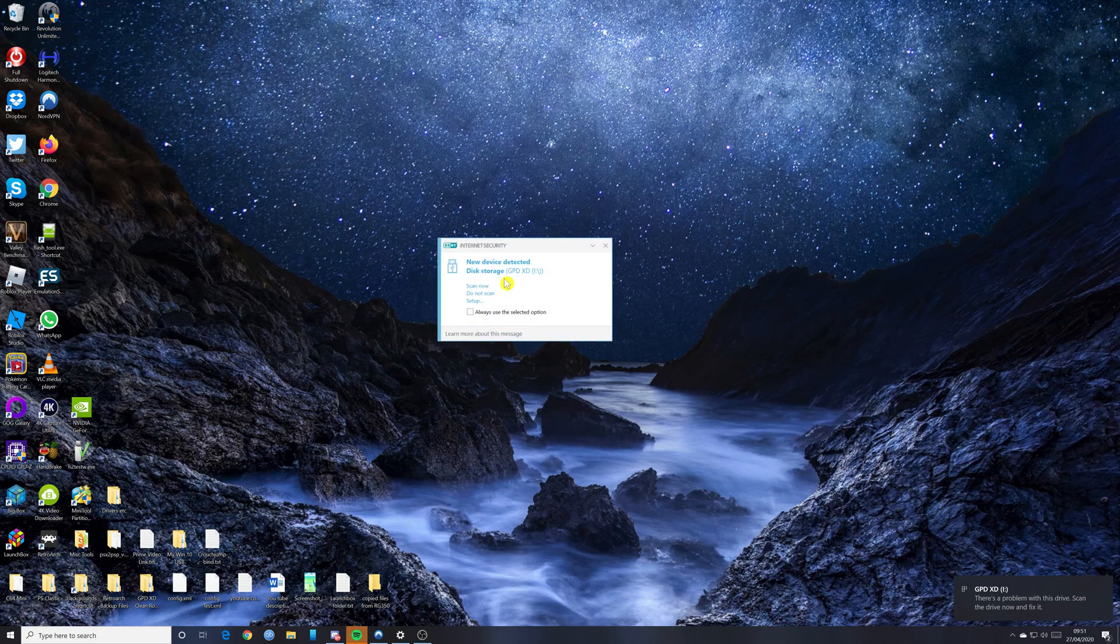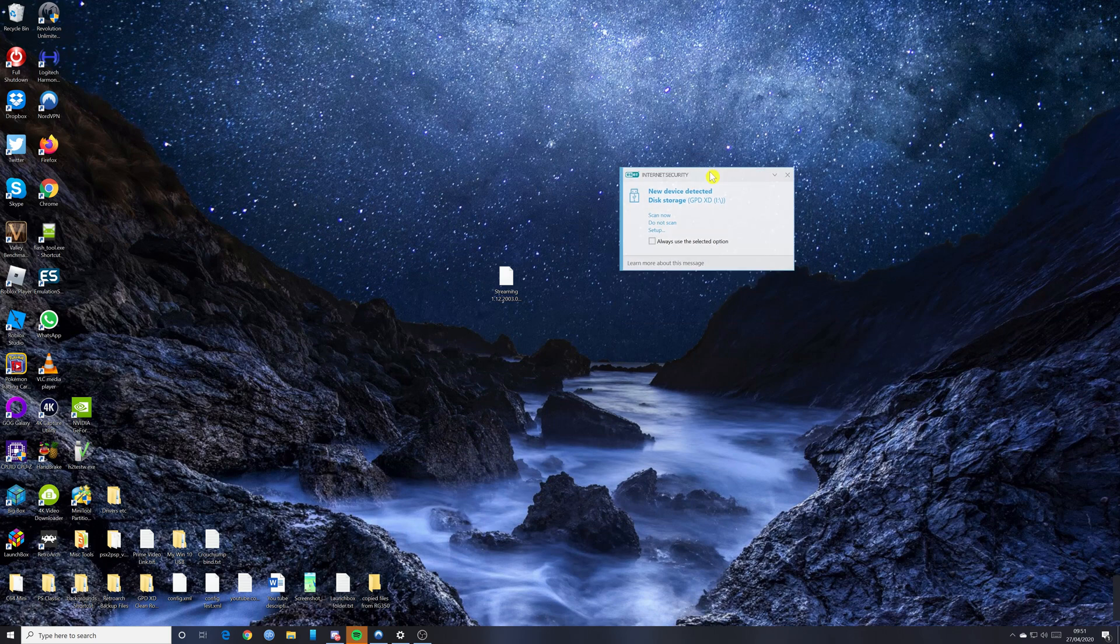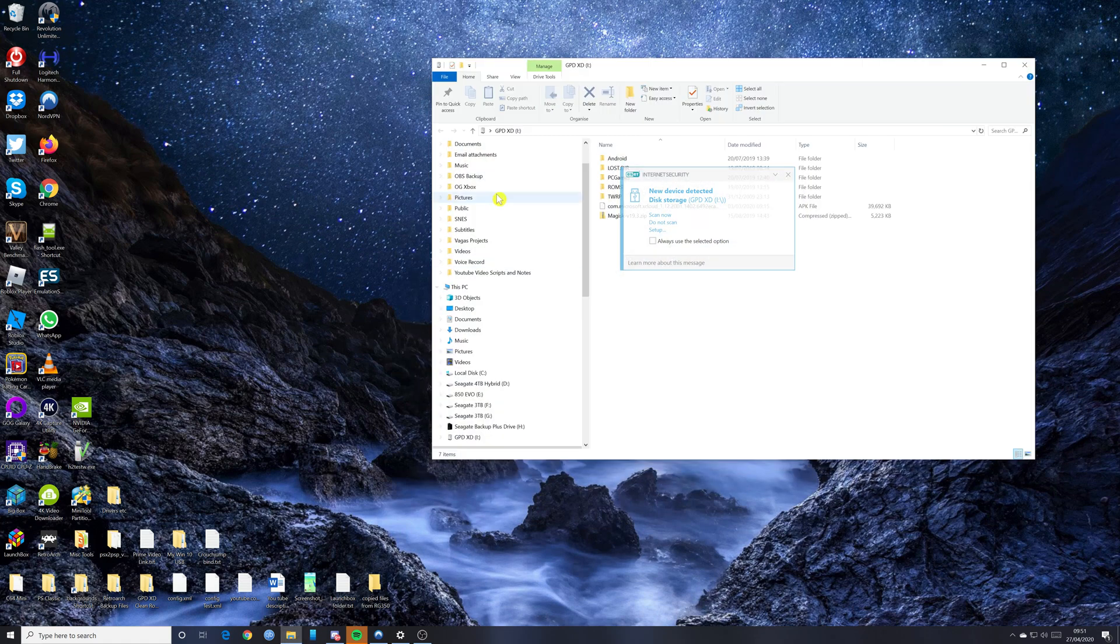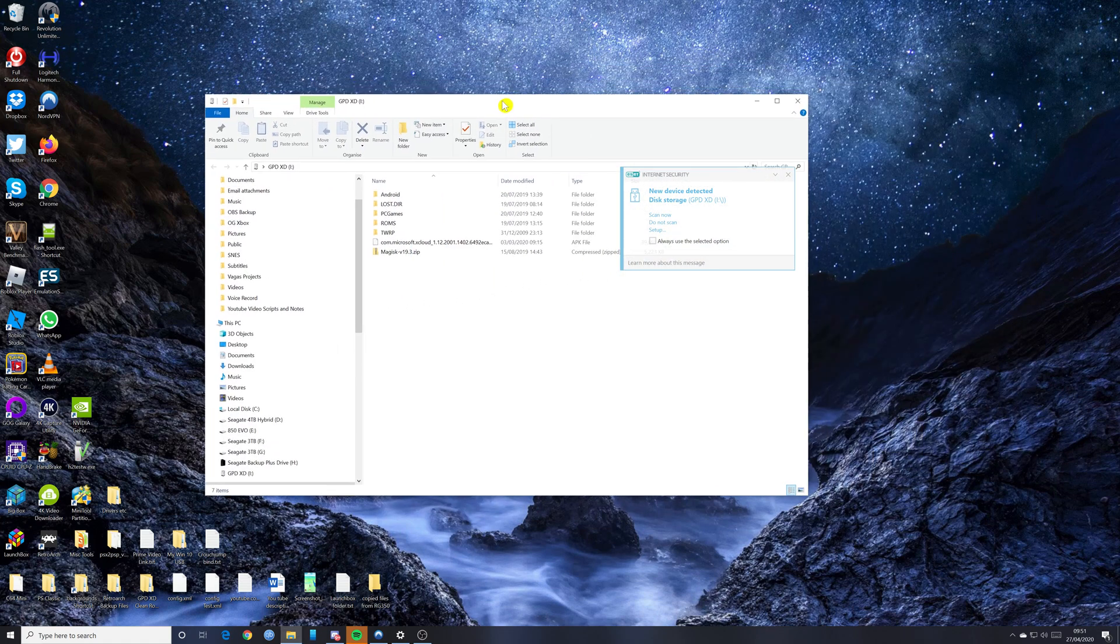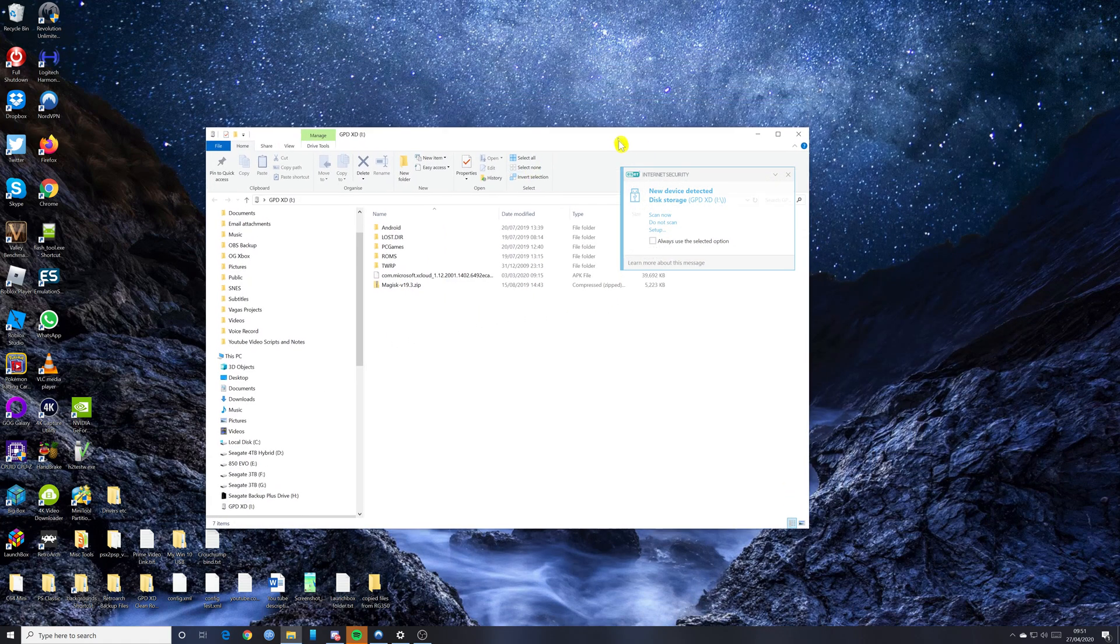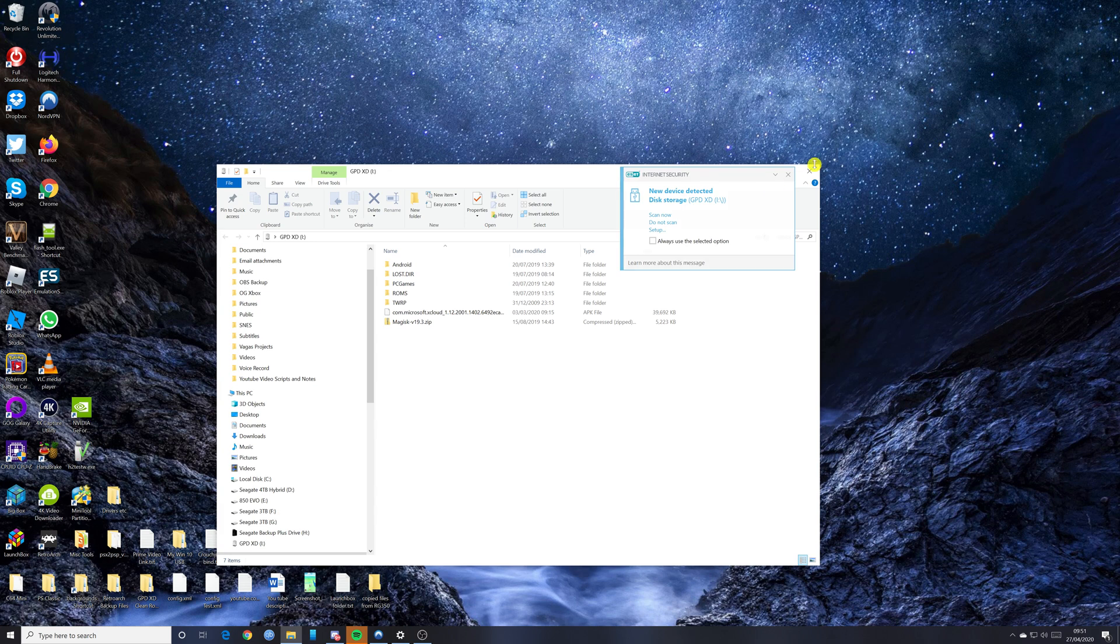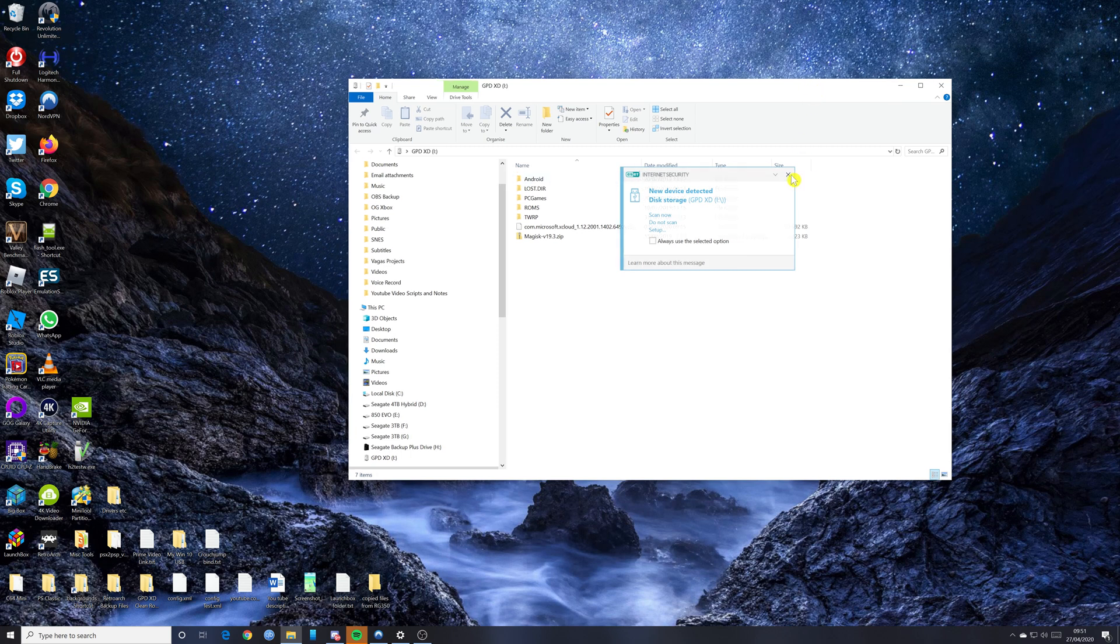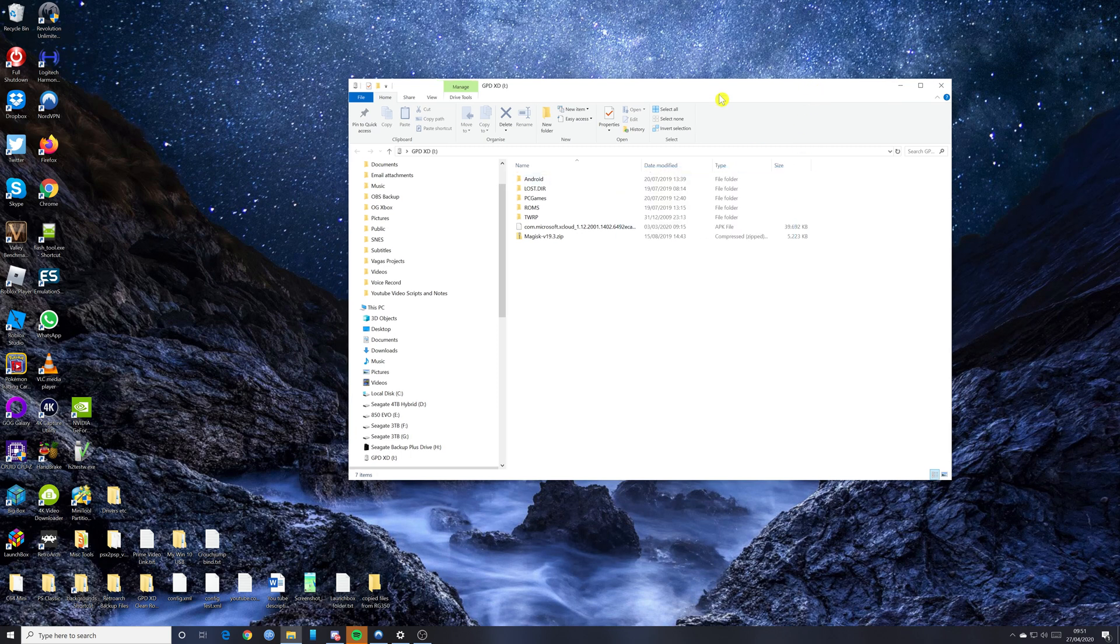As you can see, it says new device detected. There you go, it's come up. If it doesn't come up, you can go into file manager and look for it from there. But mine's come up automatically, so I'm okay. So let's just shut that down there.